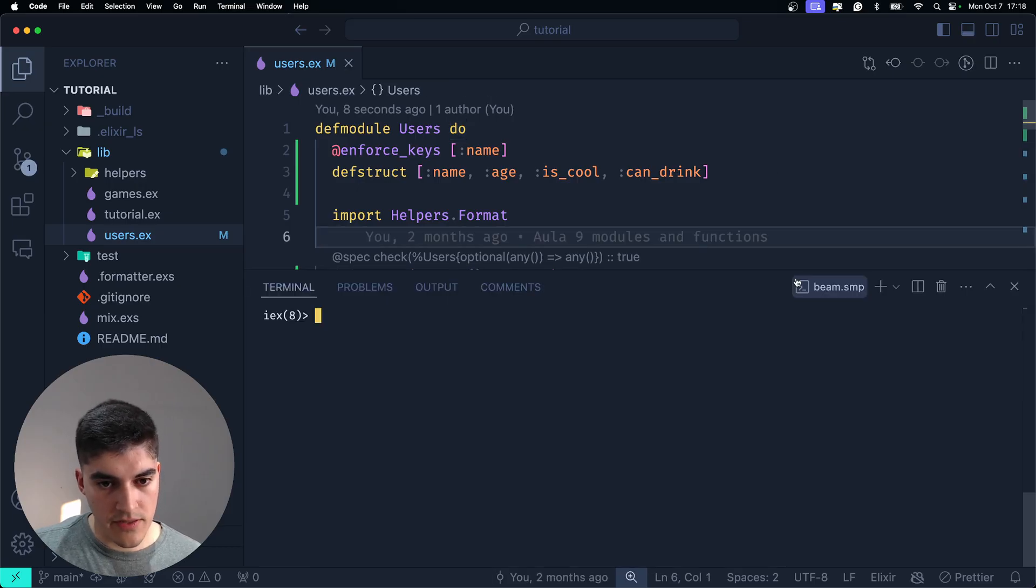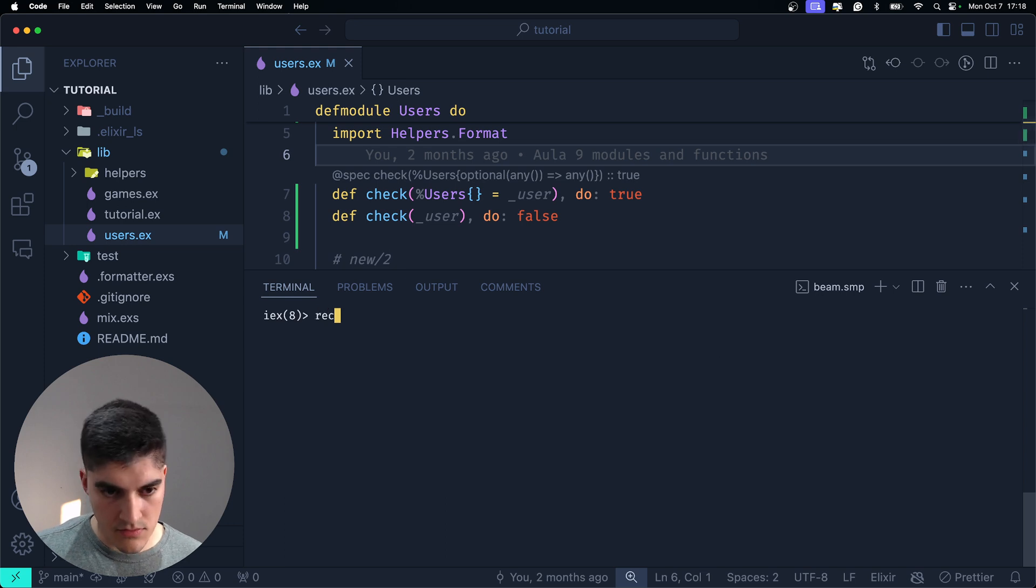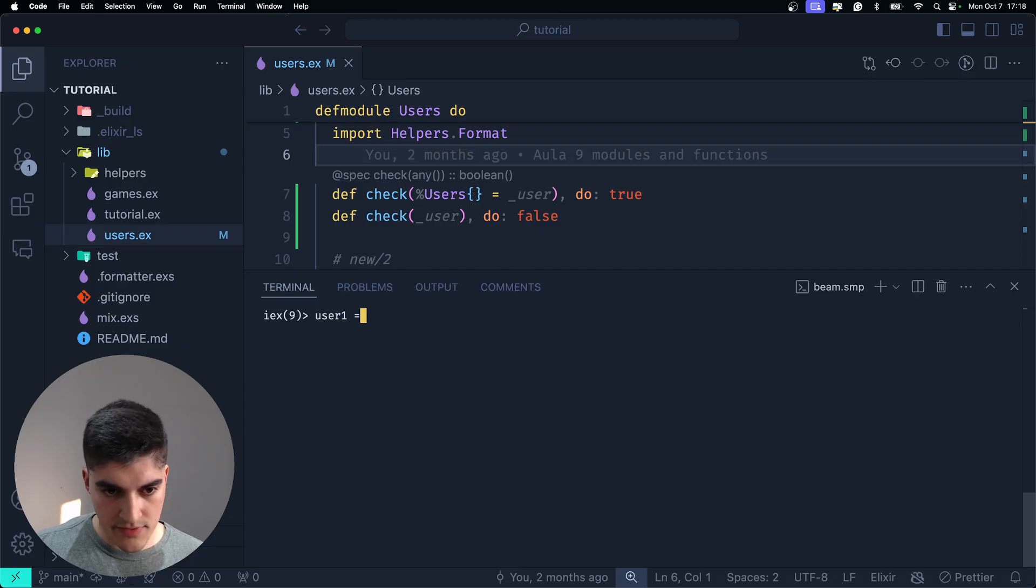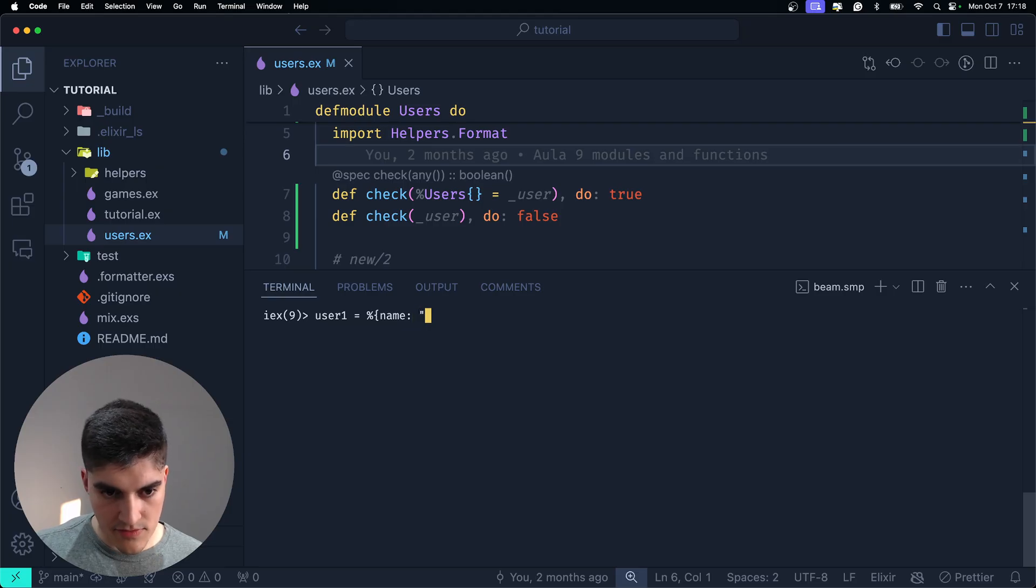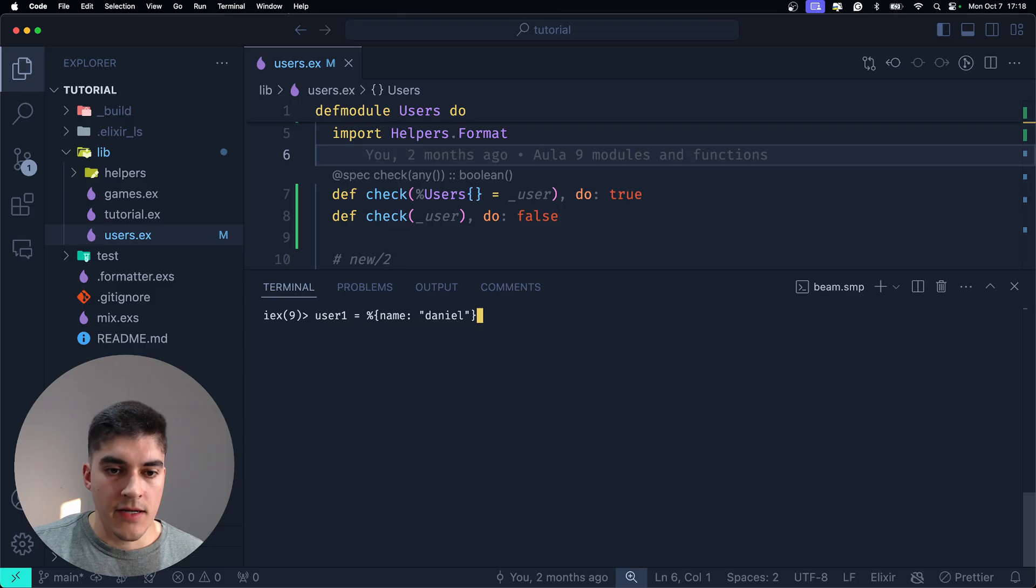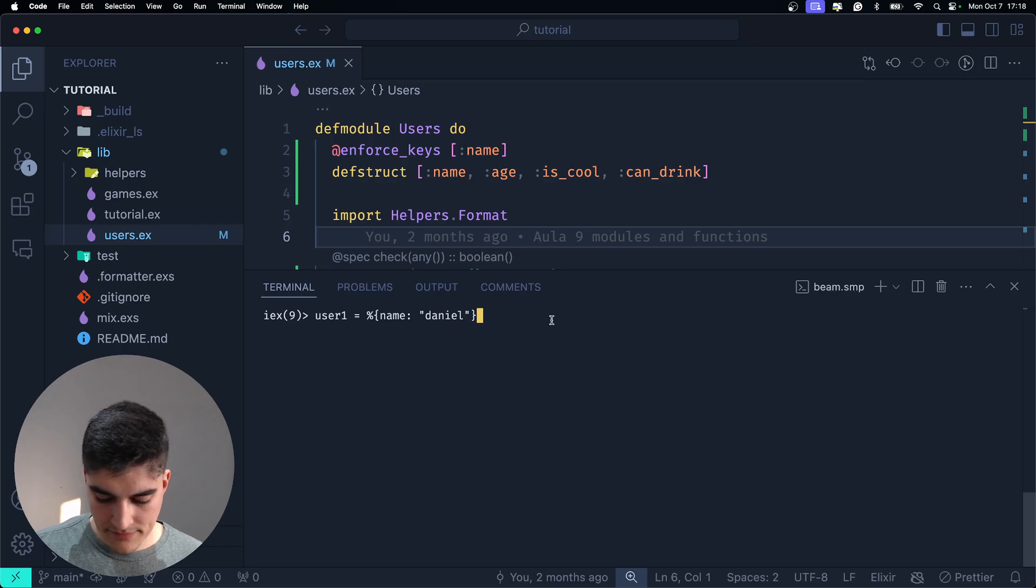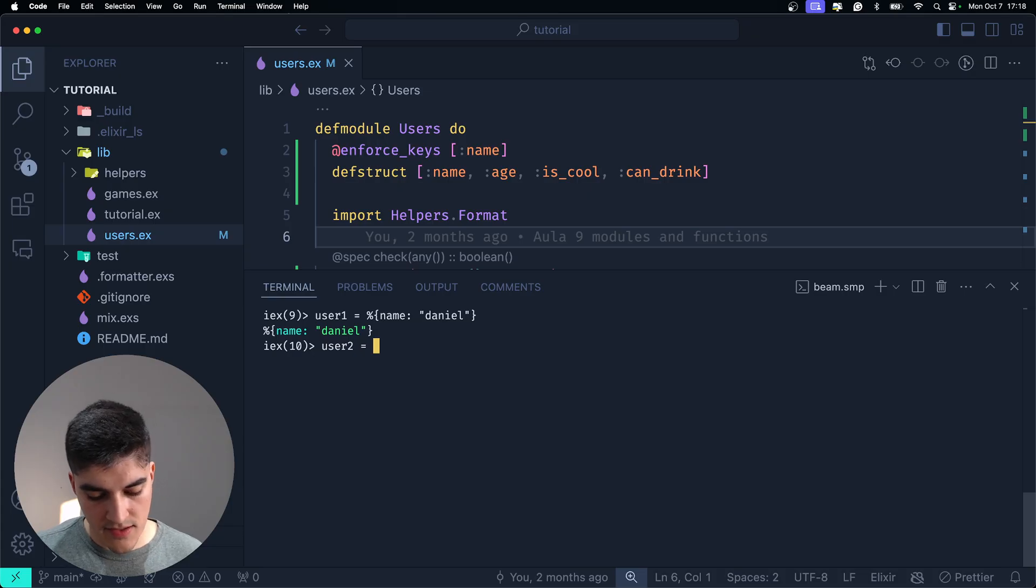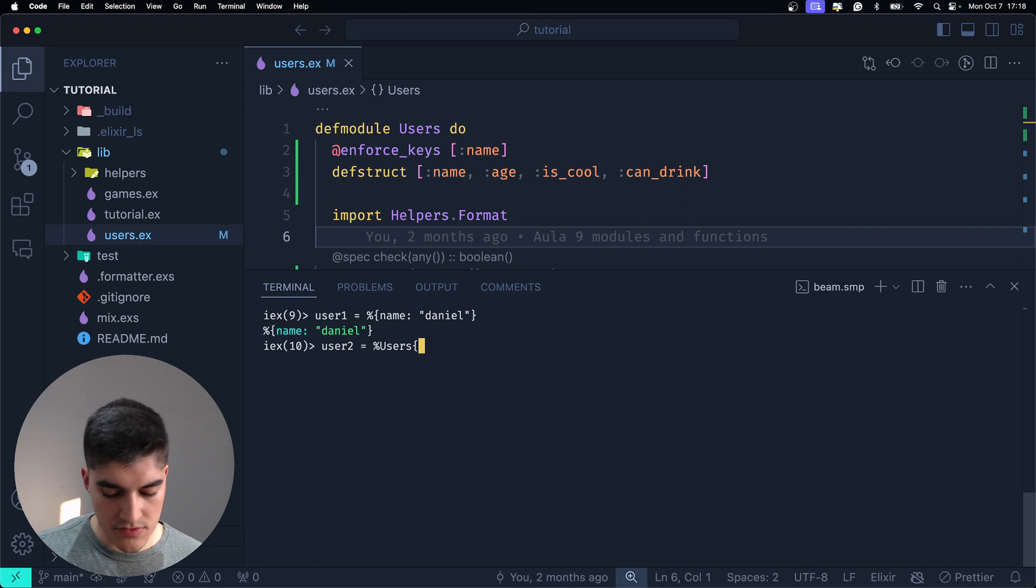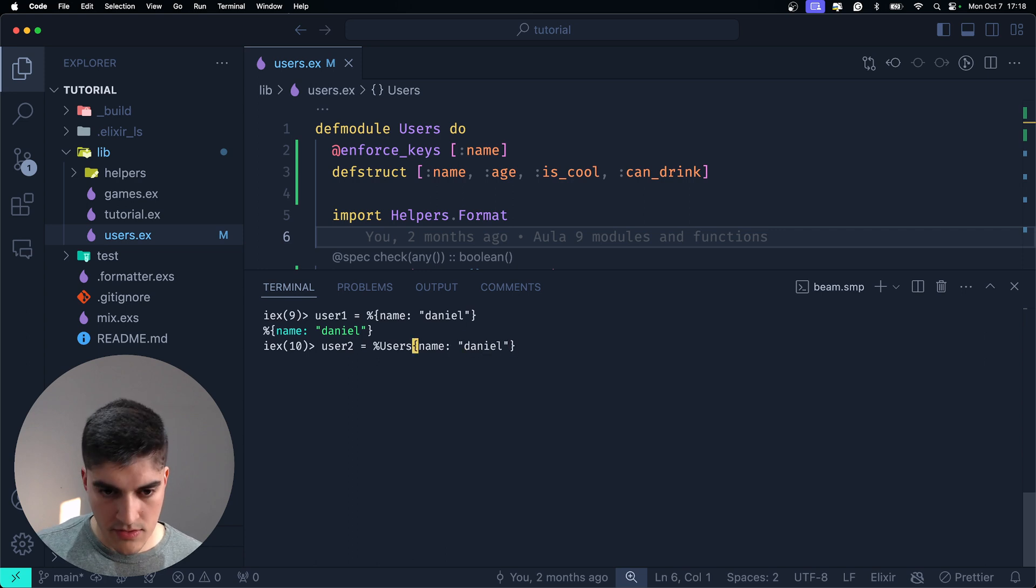So, let's recompile and do some tests on the terminal. Recompile. I'm going to say user1. The user1 is going to be just a generic map with the mandatory field of name. Okay? Now, this is just a map. It has the only mandatory field, but it's a map. And I'm going to create user2. The user2 is going to be the same thing, but now it's a struct. Users with the name Daniel. All right? Nice.